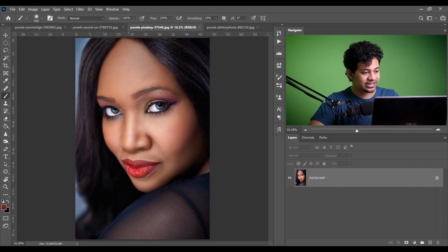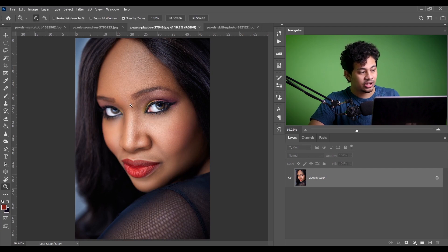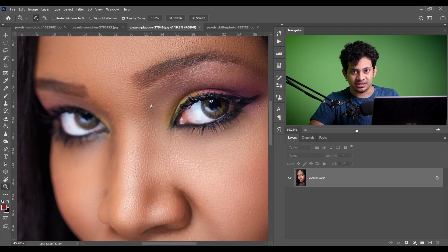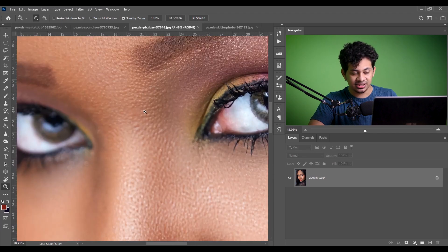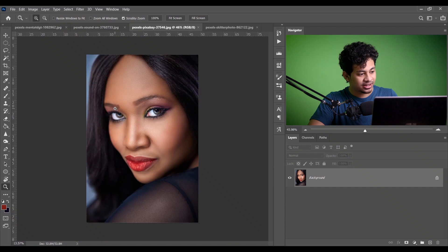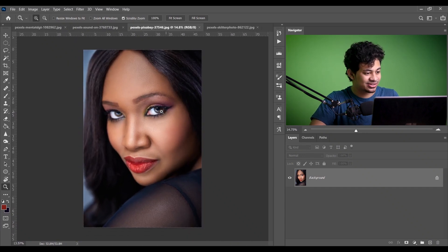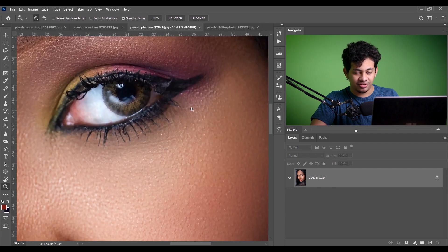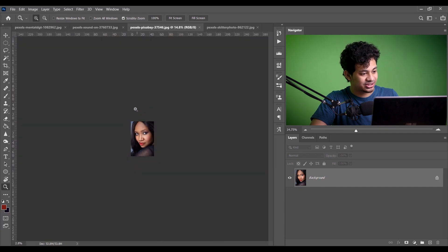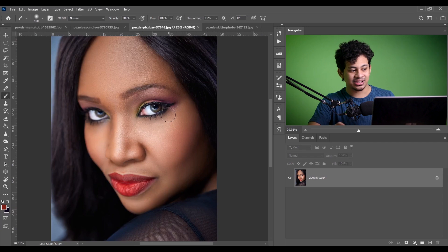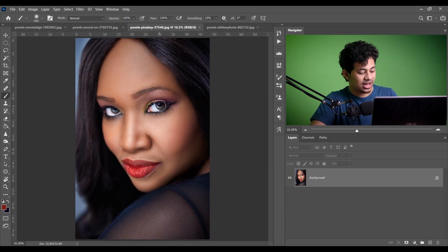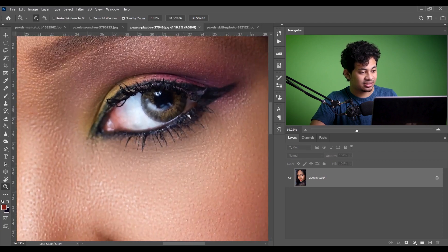Tip number six is quick zoom. It's annoying to press Ctrl+Plus again and again. Instead, press and hold Z and right-click, then drag to the right to zoom in and drag to the left to zoom out. For example, to zoom in around the eyes, press and hold Z, then click and drag. It's pretty simple and quick.